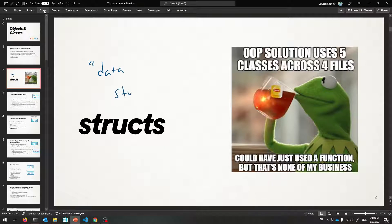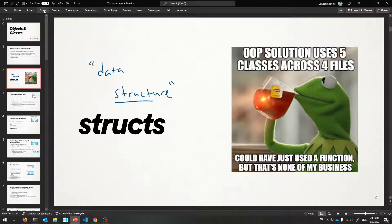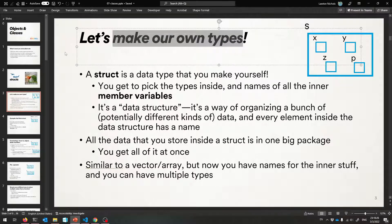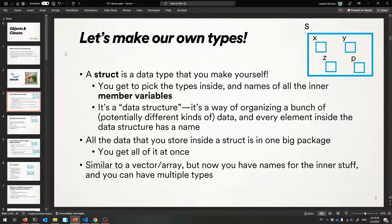You've heard that term before, data structure. That's what struct is short for — it's short for data structure. It's a way to arrange information. One way to arrange information is in a type, like an int or a double, but there are plenty of things that we'd like to store in one big chunk that we don't really have the ability to do yet.